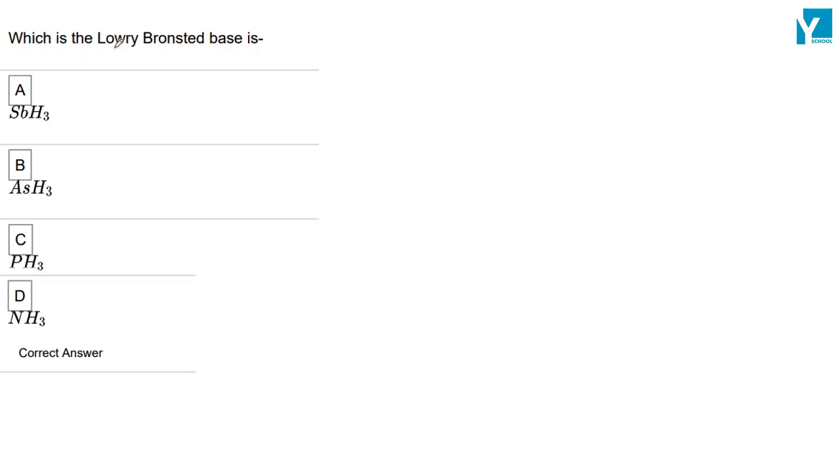Which of the following is a Bronsted-Lowry Bronsted base? Bronsted-Lowry base or Lowry-Bronsted base are based on which donate electrons.